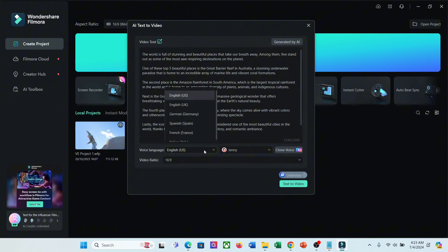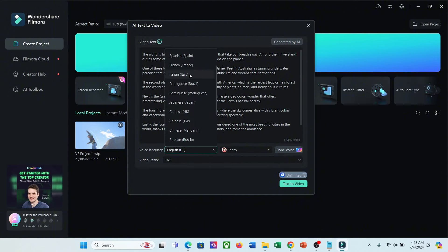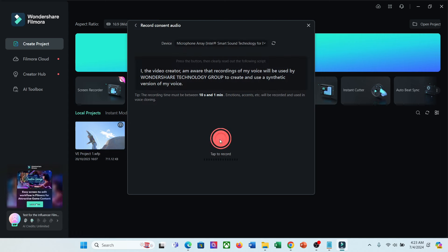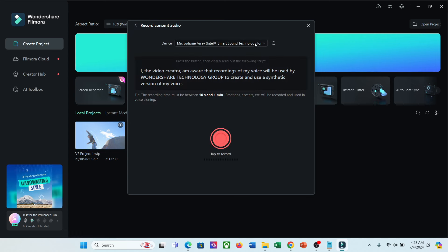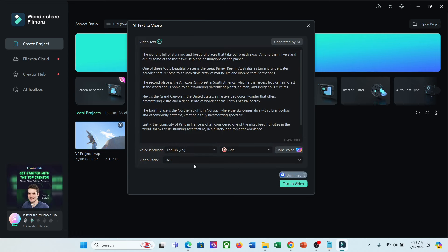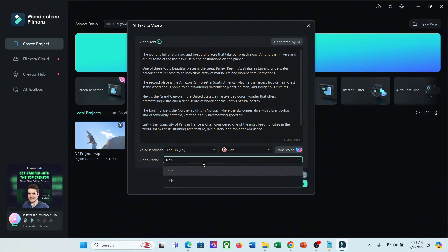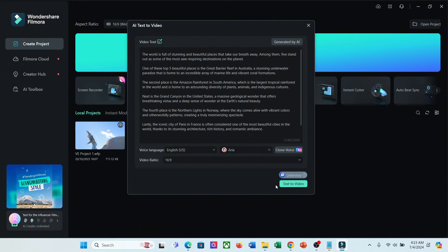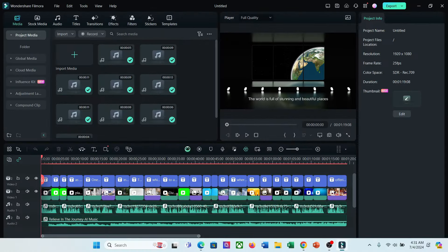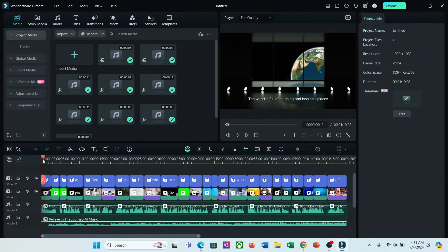Now we have to set the voice language and voice actor. If you want to use your own voice, you can clone your voice from here. You have to just record a voiceover. After selecting the voice actor, set the video ratio, and then hit the Text to Video button from here. It will take some time to generate the video. And here it is, our video is ready. Now you can edit it to make it more engaging.